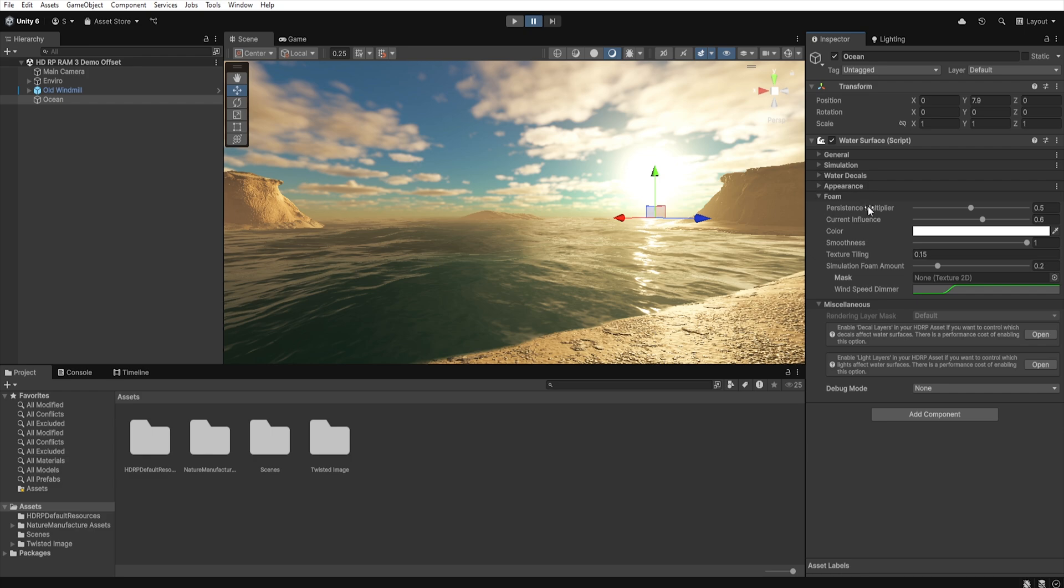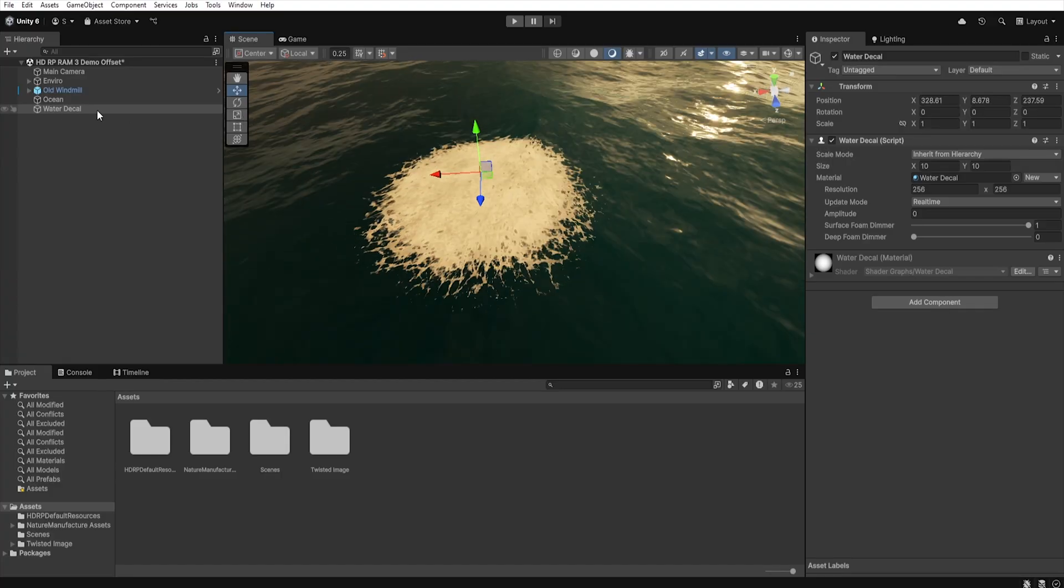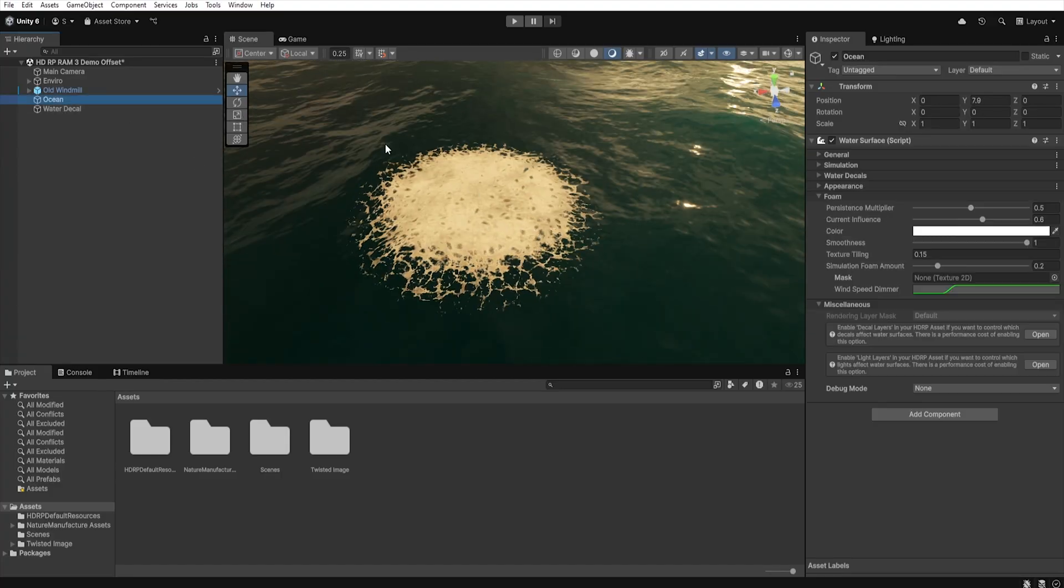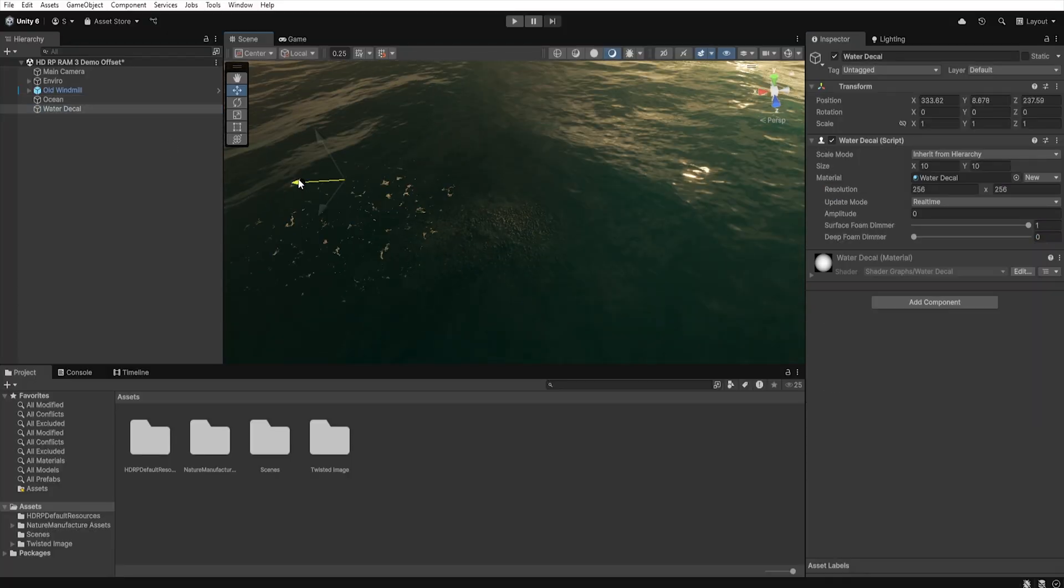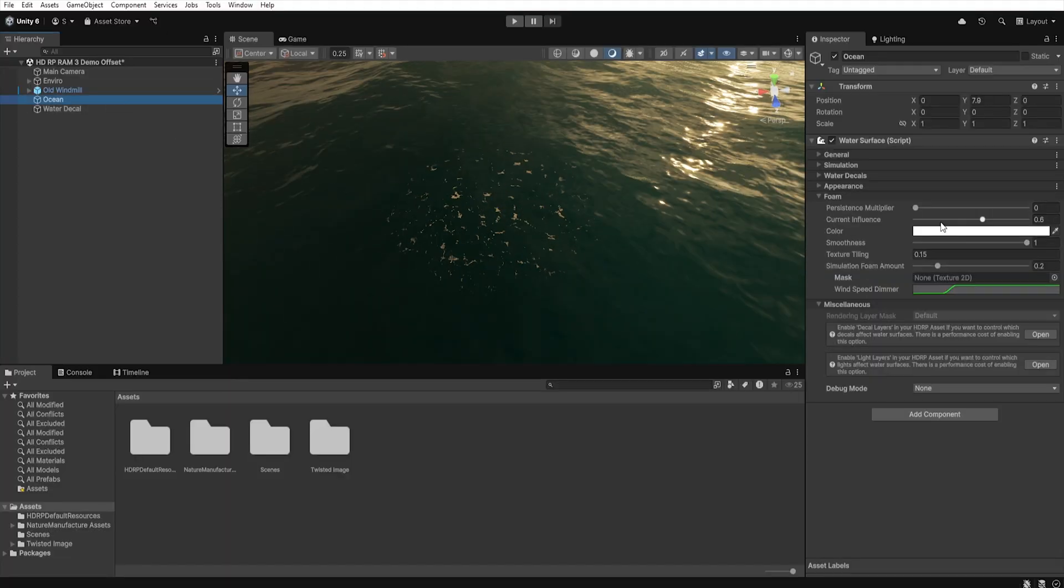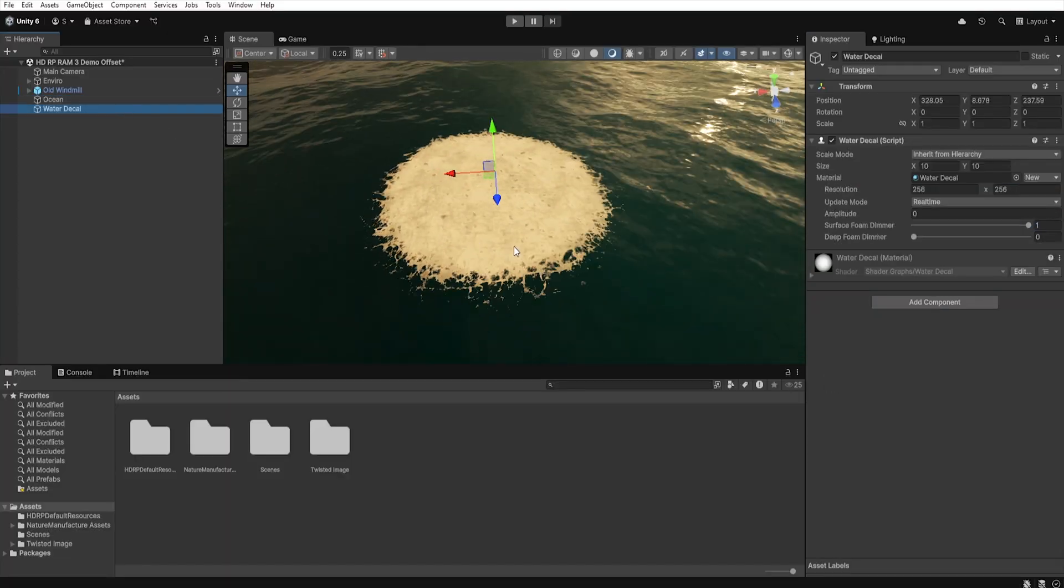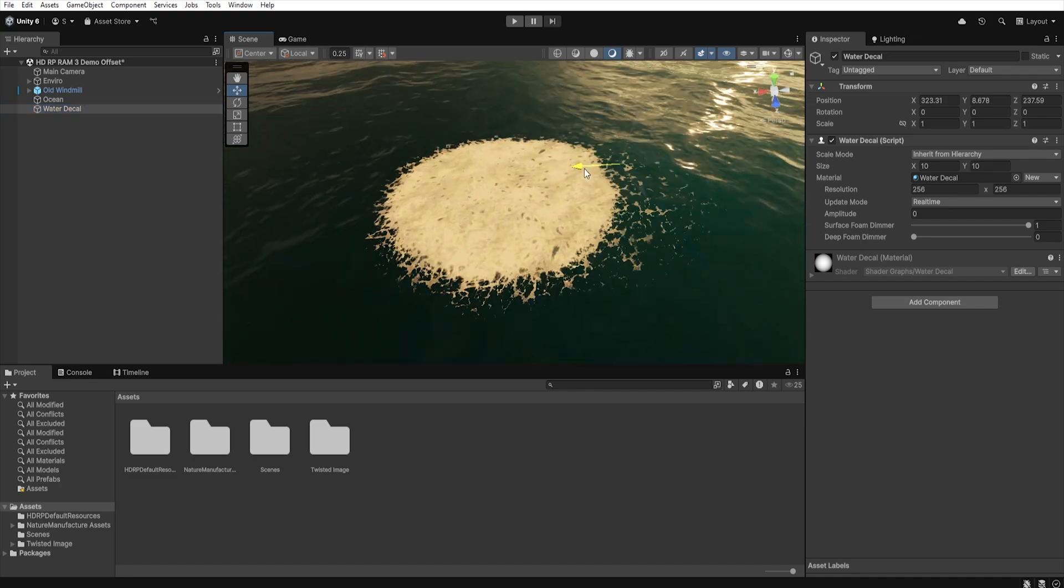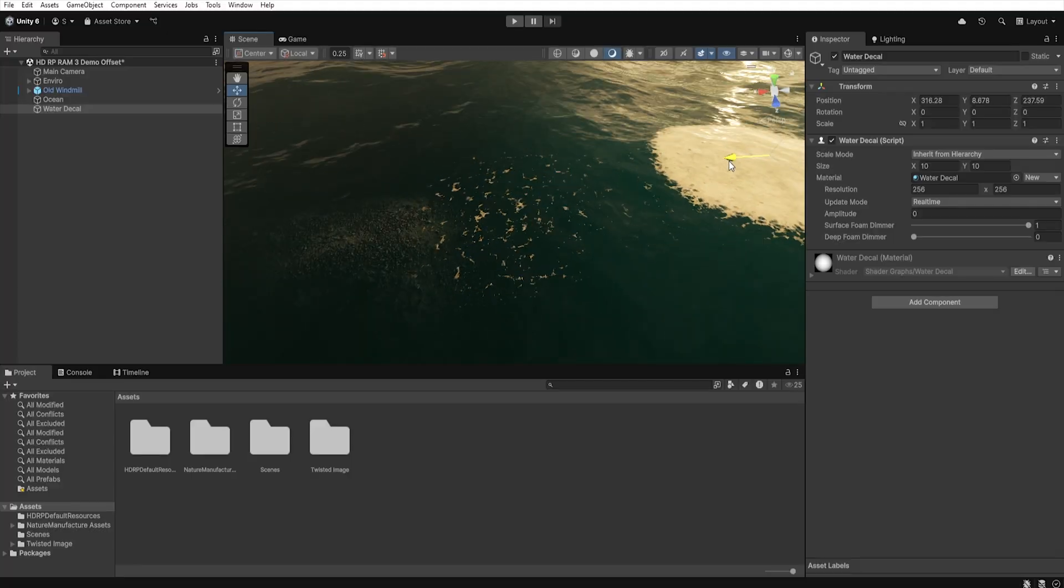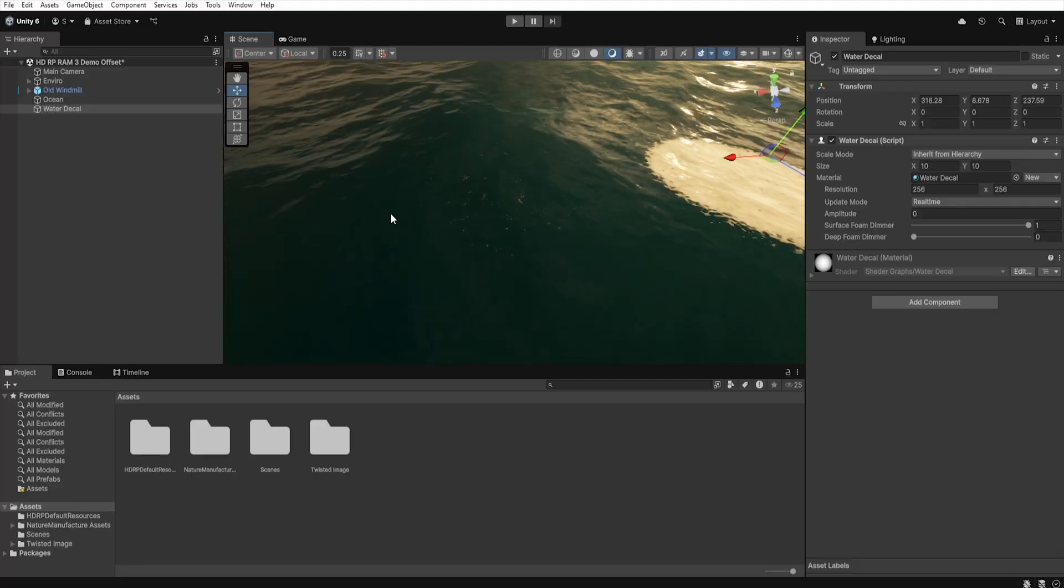The first option is Persistence Multiplier, which determines how long the foam stays in the water's surface before disappearing. To help you understand this better, I have here a simple water decal that generates foam. If I set the value to 0, we have less foam, but also when the object is moved, that foam disappears faster. If we increase this value, visually we will have more foam because the foam generated area stays longer, and after moving the object, the foam will disappear much slower than in the case of a small value.